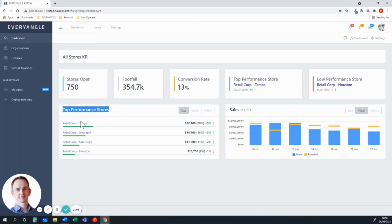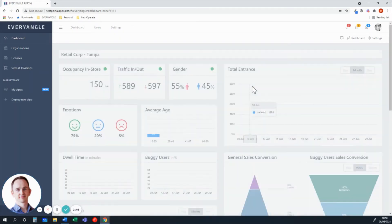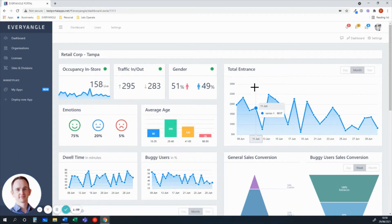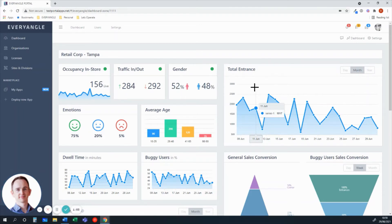Now if I drill down, for example, if I pick my top performance store, what I get is an overview of performance indicators and metrics at the store level. And in a moment, I'll show you how we can drill down into the individual zones within that store.